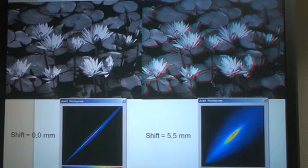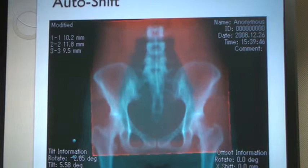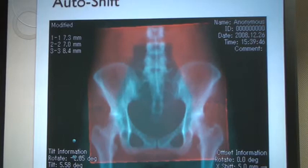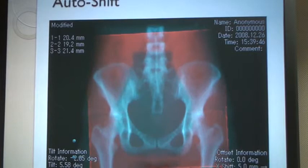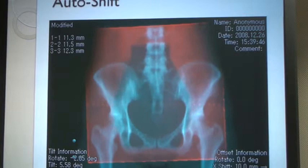The mutual information value is lower here — excuse me, this is a worse match, and this is a better match. The auto-shift feature goes through and computes every possible combination of X shift, Y shift, and rotation, computes this mutual information coefficient, and selects the highest score.